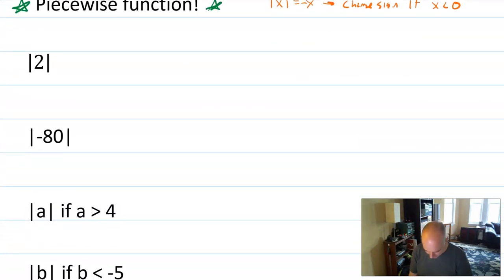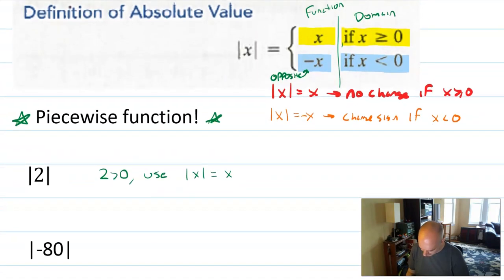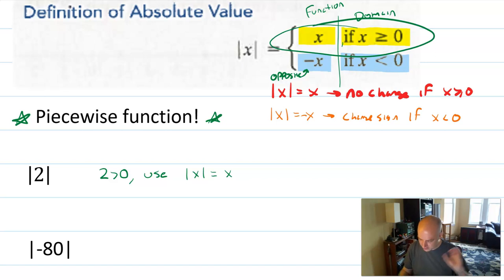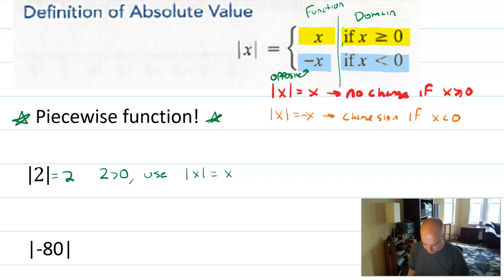The absolute value of two. You probably know what the absolute value of two is, but I'm going to use our piecewise function definition. Two is greater than zero, so I'm going to use the definition that absolute value of x equals x — using the first line of the piecewise definition because that's the condition that was satisfied. So the absolute value of two is equal to two. There is no change.